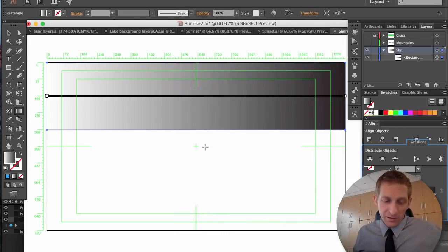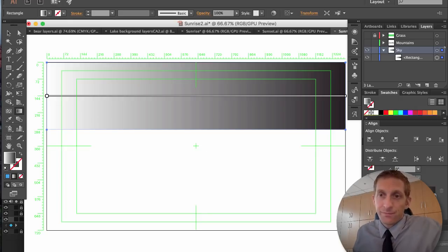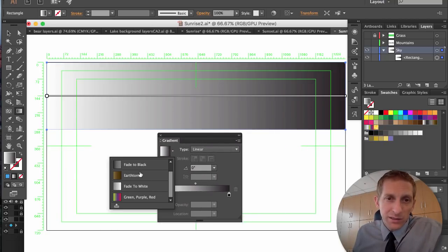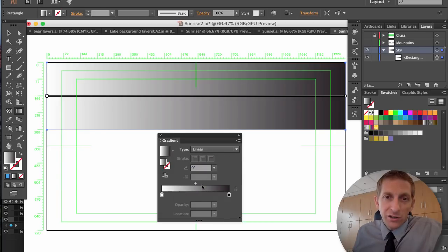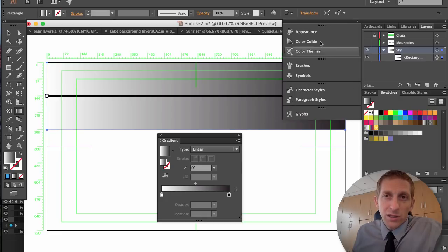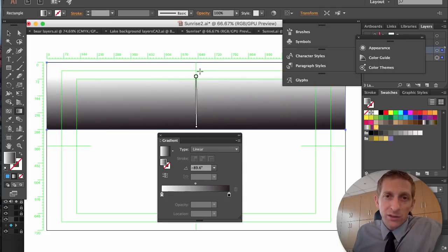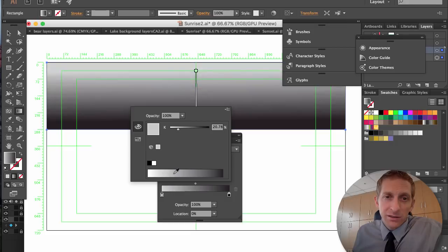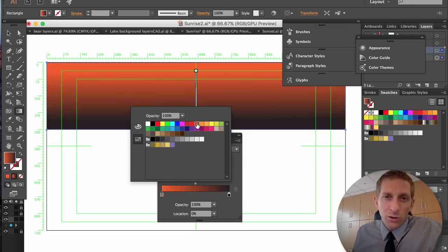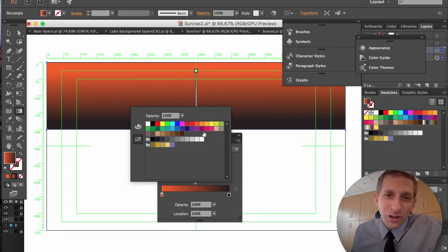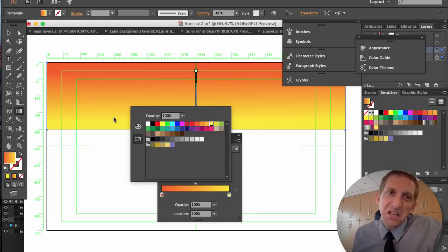Open the Gradient panel — go to Window > Gradient or Command F9 if you don't see it. Set the gradient to Linear and change the angle to vertical — top to bottom. Change the colors: pick an orange or yellow on one end. It's usually yellow from the sun near the horizon, going up to blue.